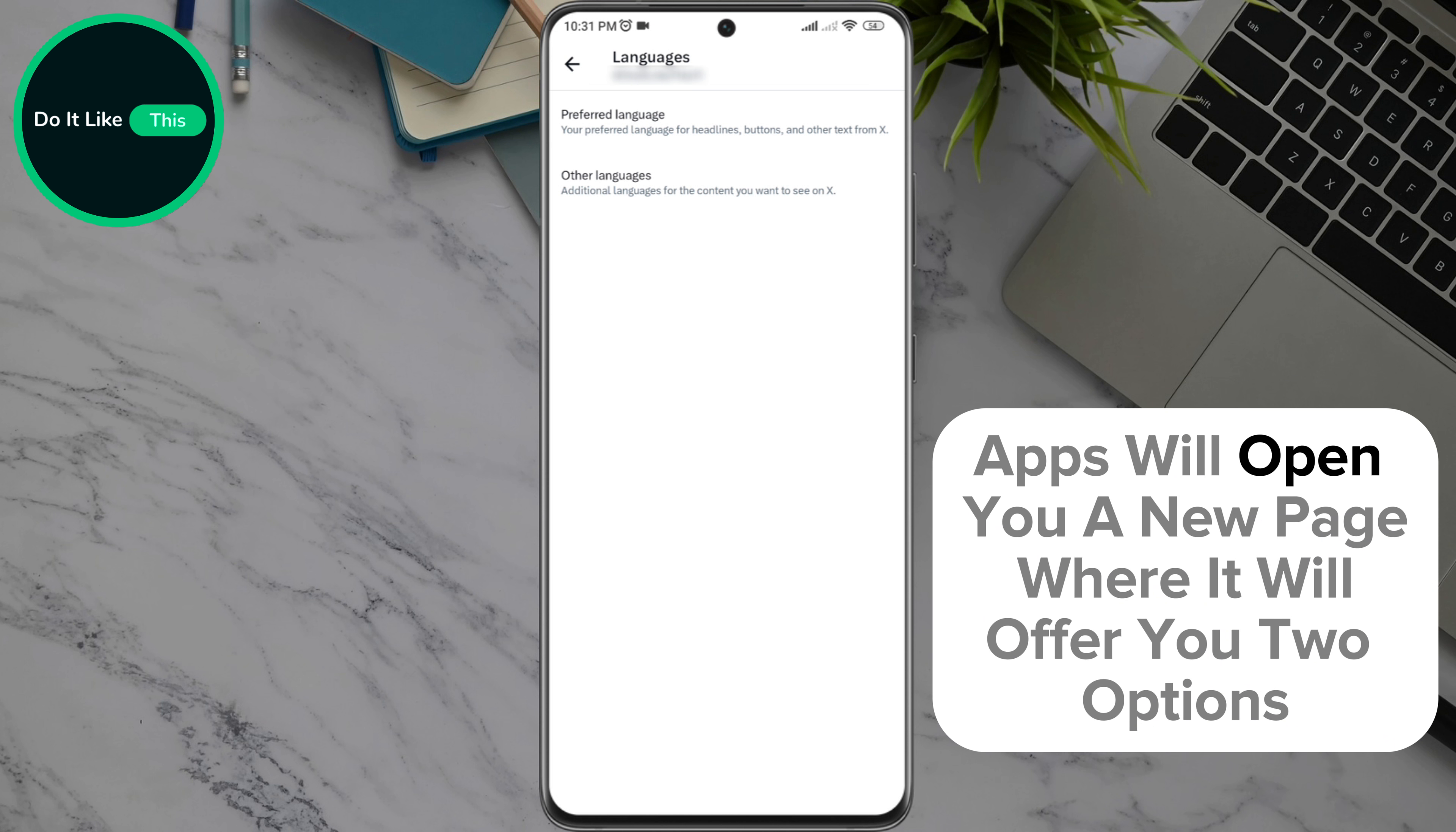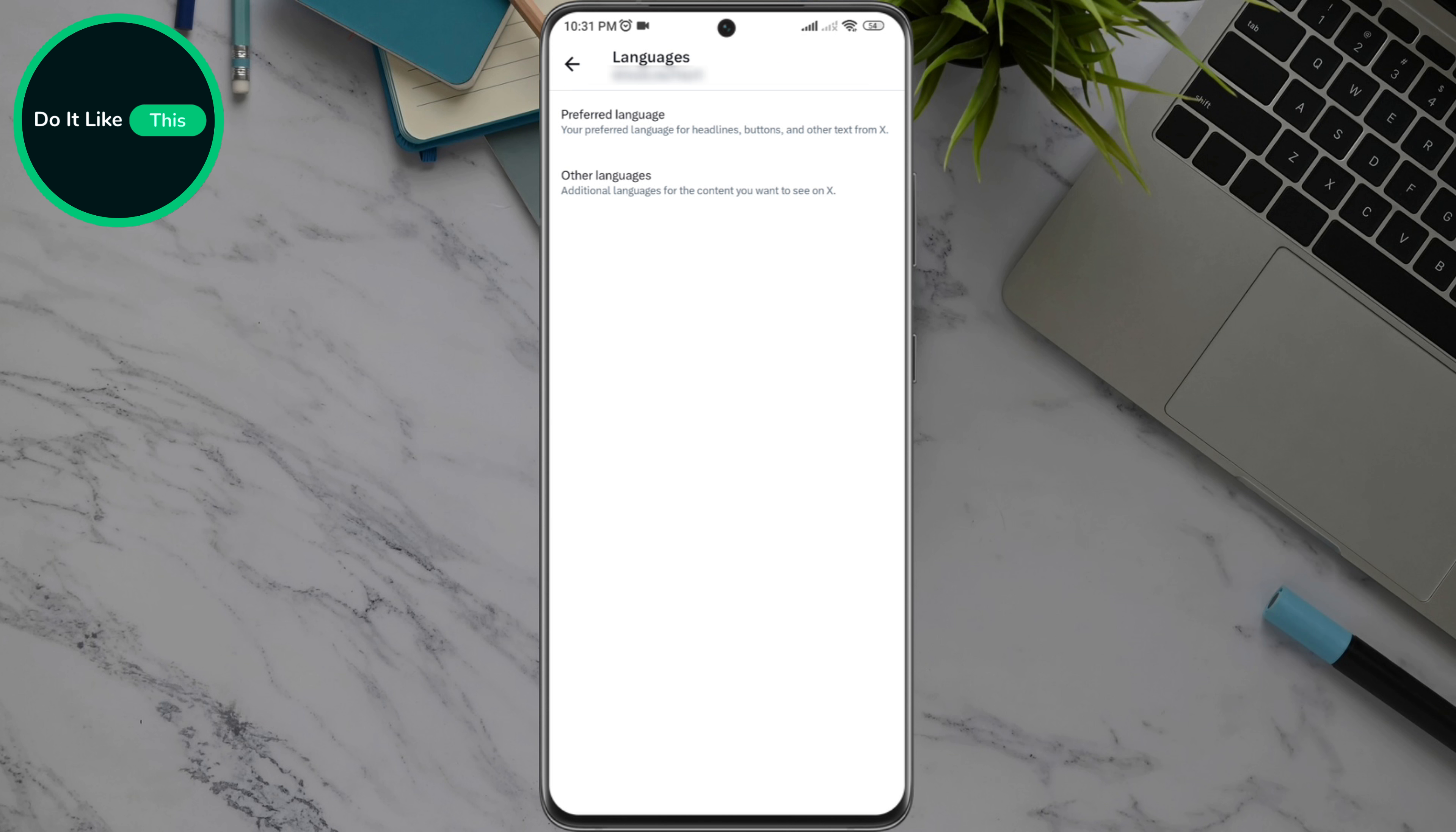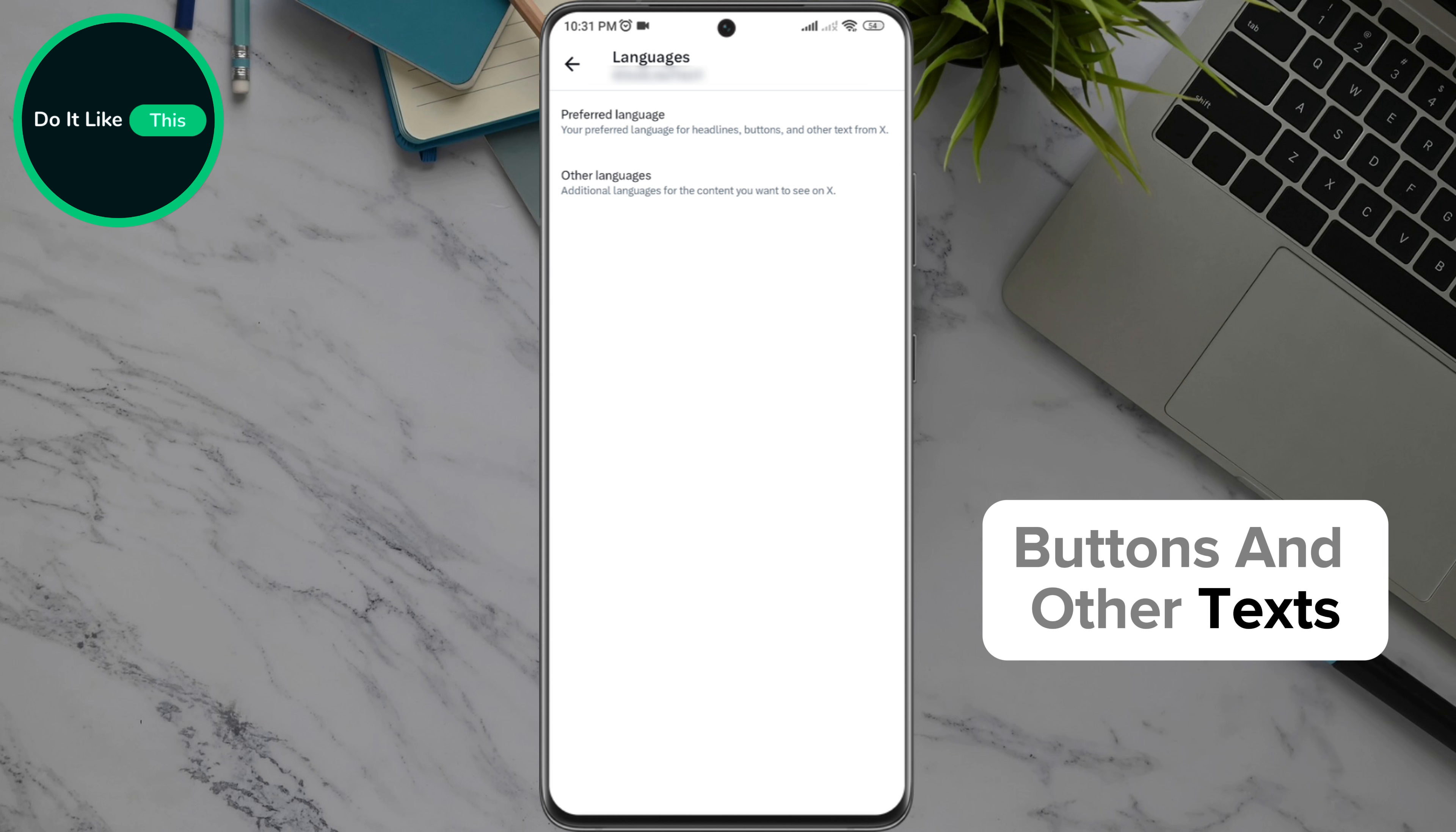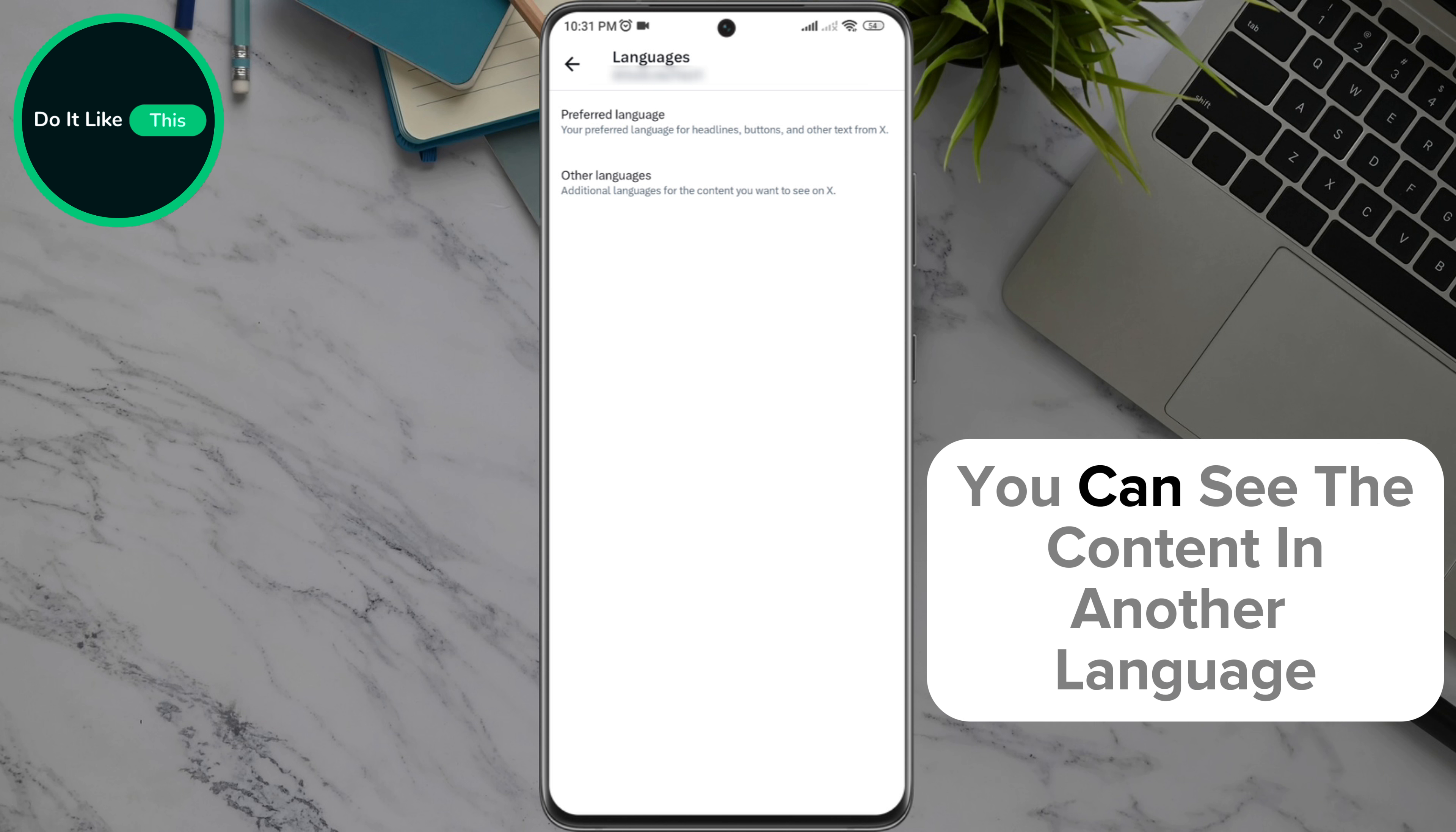The app will open a new page where it will offer you two options, like preferred language, which represents the main language you use on your smart device and allows you to use that same language in X in terms of titles, buttons and other texts. Other language, which represents the selection of another language, which in addition to the main language, you can see the content in another language.